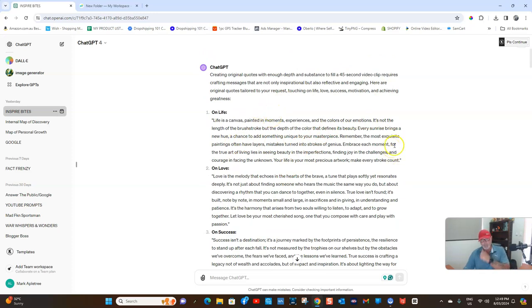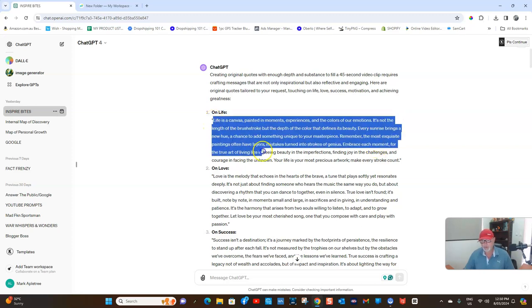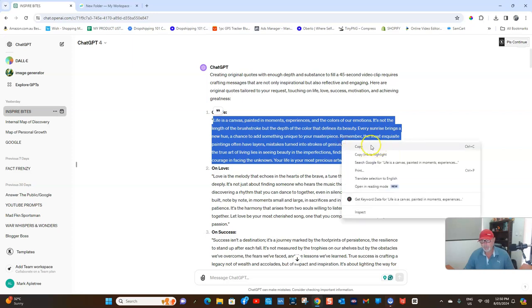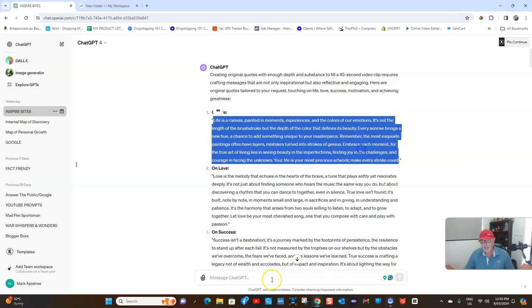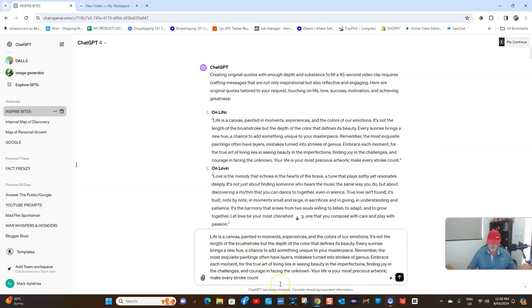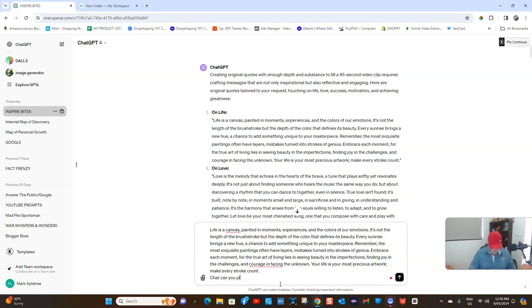Now, this here probably isn't going to be anywhere close to 45 seconds to 58 seconds or just below a minute. What you can do is copy and paste this. I'll say, can you please expand on this to about 850 characters?